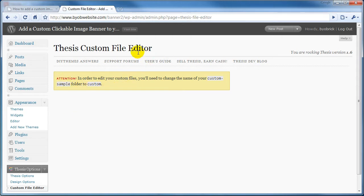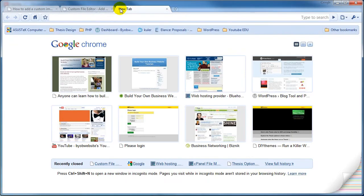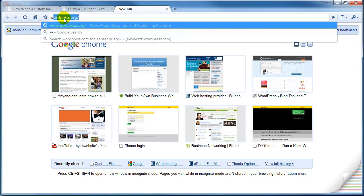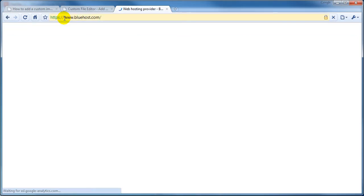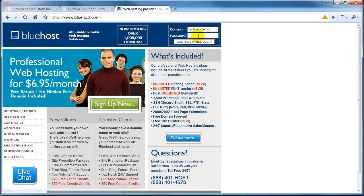So let's go ahead and open up another window. This website is hosted at Bluehost, so we'll go ahead and log in.